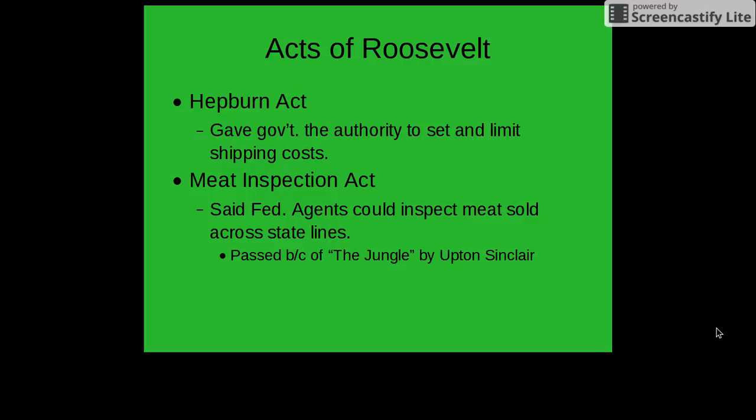The Meat Inspection Act gave federal agents the power to inspect meat sold across state lines. This was passed in large part due to the uproar caused by Upton Sinclair when he wrote The Jungle, which was discussed in an earlier section of this video. An interesting point is that they could only inspect meat sold across state lines because the Constitution gives the government authority to monitor only interstate commerce, not intrastate commerce. Business conducted across state lines is open to federal scrutiny, whereas business conducted within a state's boundaries is not.